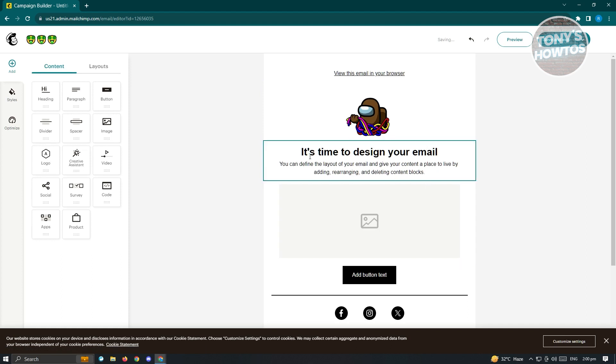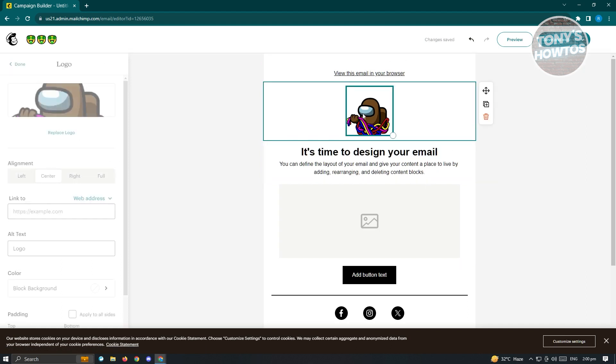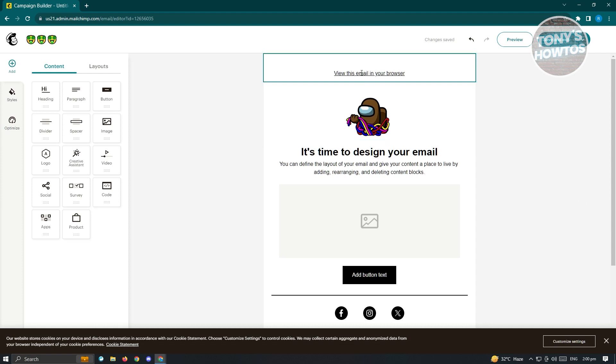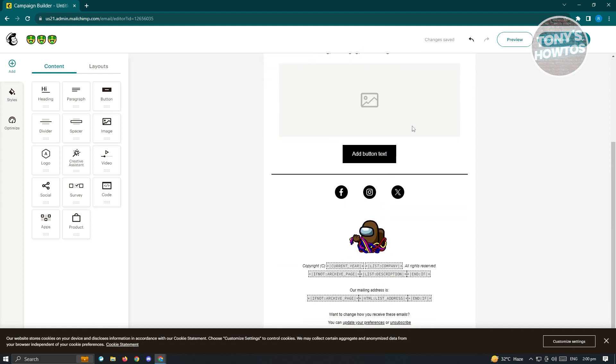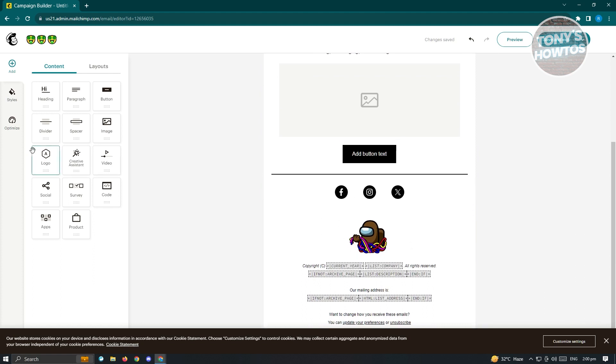As you can see, I have this section here that you'll be able to change. Here, you can change the image here. You could also view this email in your browser. This is a section where if they receive this, they can just click on this specific link here. When you scroll down a bit, you have this section here that you can edit as well. On the left side, you could add logos, social, surveys, apps, products, and a lot more.